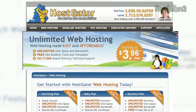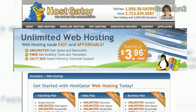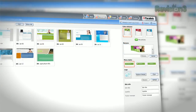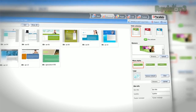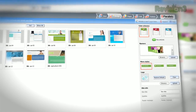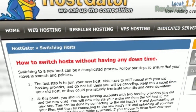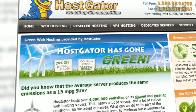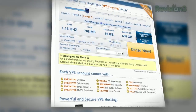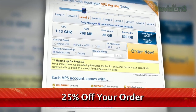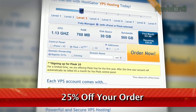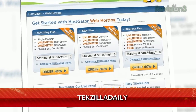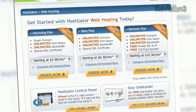HostGator can get your blog or website up and running in minutes. With plans starting at just $3.96 a month, you get 24/7 support and access to website building tools with over 4,000 templates. They'll even migrate your current site for free. HostGator's servers are also 130% powered by wind energy. For Revision 3 viewers, HostGator is offering 25% off your order or your first month free. Just go to www.hostgator.com and enter the code TEXILLADAILY at checkout.